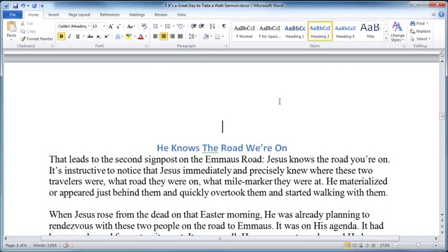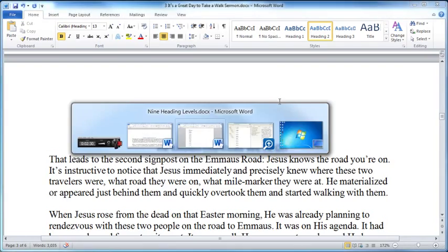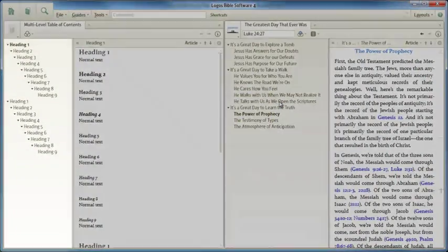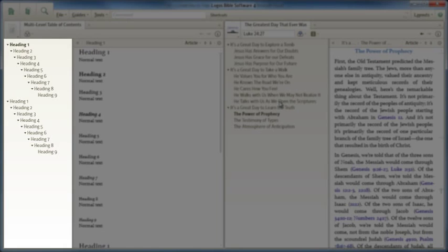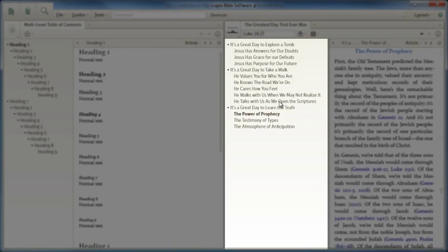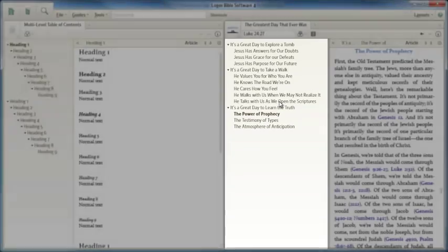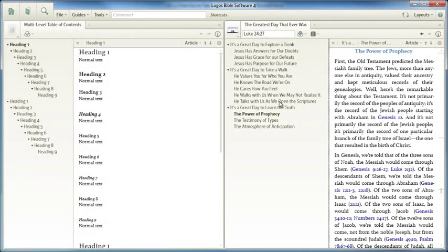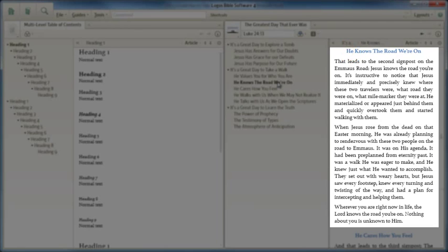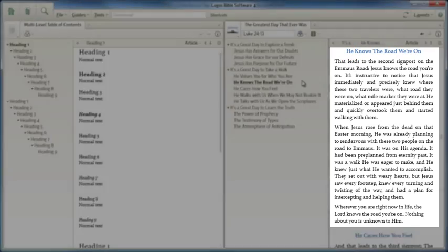And then when we build our book and return to Logos, the book builder automatically creates this hierarchical structure for us in our table of contents. And remember, each of these sections is hyperlinked. We can click on it and jump to that location in the resource.